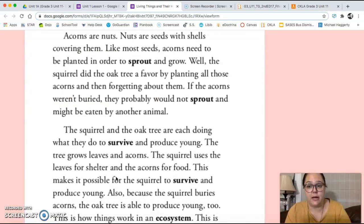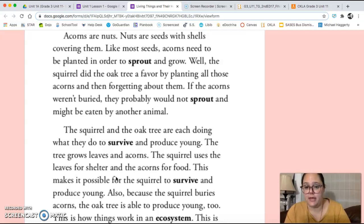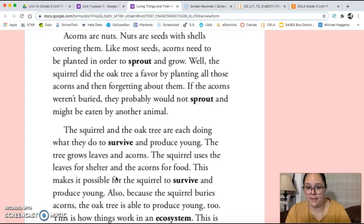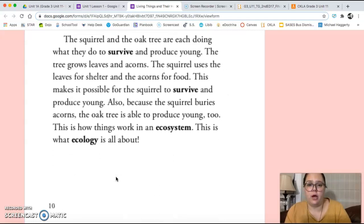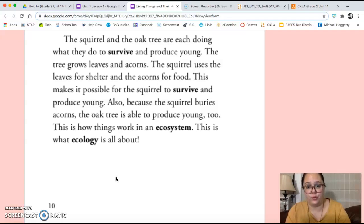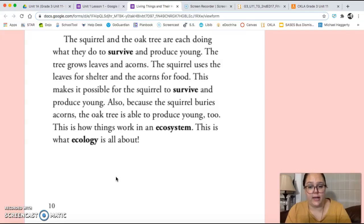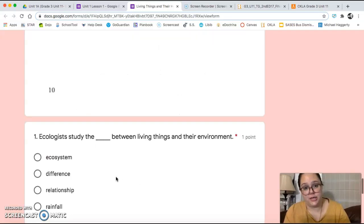Acorns are nuts. Nuts are seeds with shells covering them. Like most seeds, acorns need to be planted in order to sprout and grow. The squirrel did the oak tree a favor by planting all those acorns and then forgetting about them. If the acorns weren't buried, they probably would not sprout and might be eaten by another animal. The squirrel and the oak tree are each doing what they do to survive and produce young. The tree grows leaves and acorns. The squirrel uses the leaves for shelter and the acorns for food. This makes it possible for the squirrel to survive and produce young. Also, because the squirrel buries acorns, the oak tree is able to produce young too. This is how things work in an ecosystem. This is what ecology is all about.